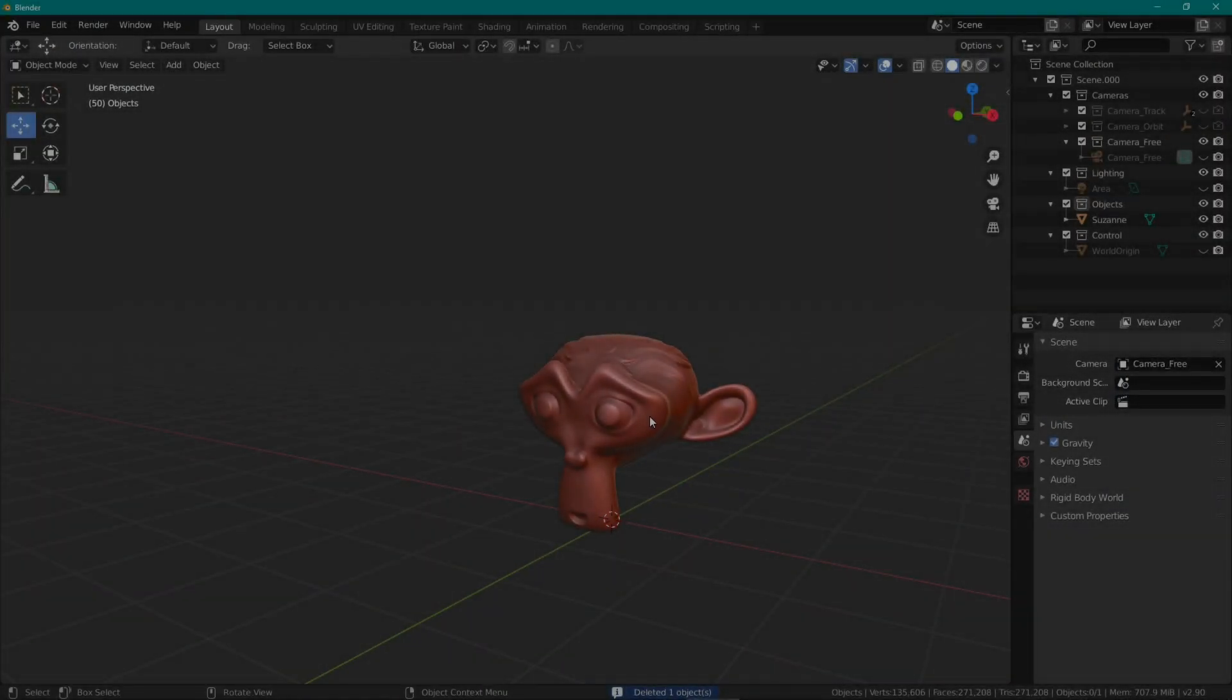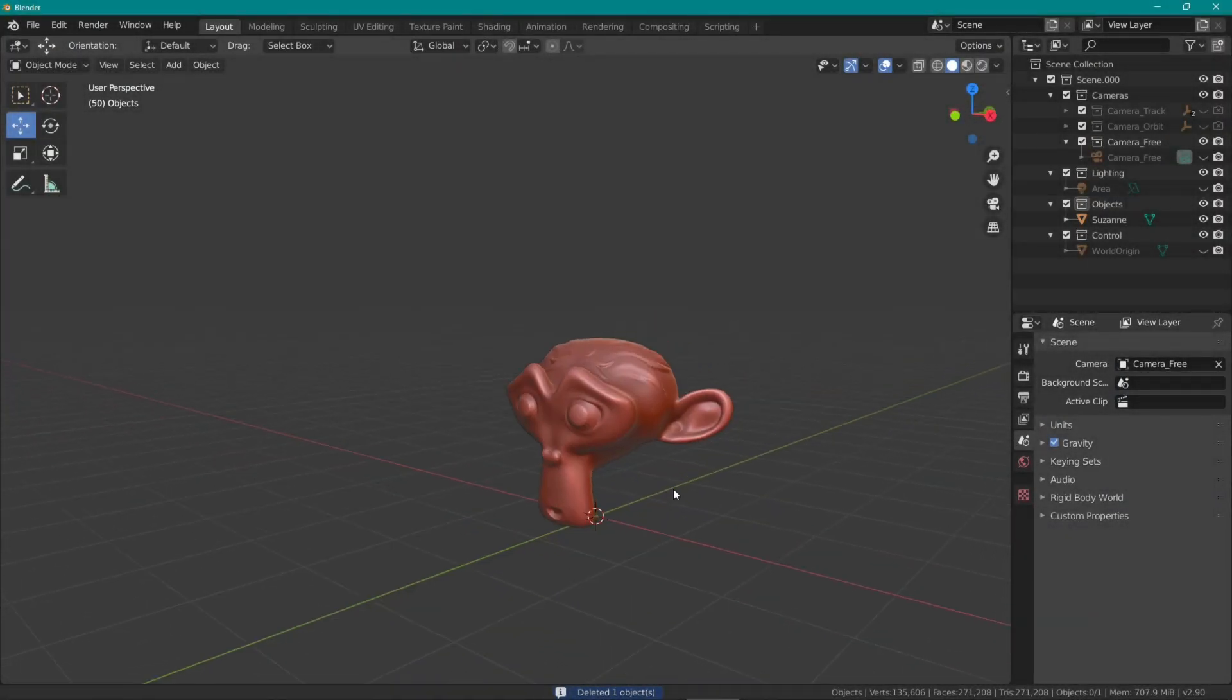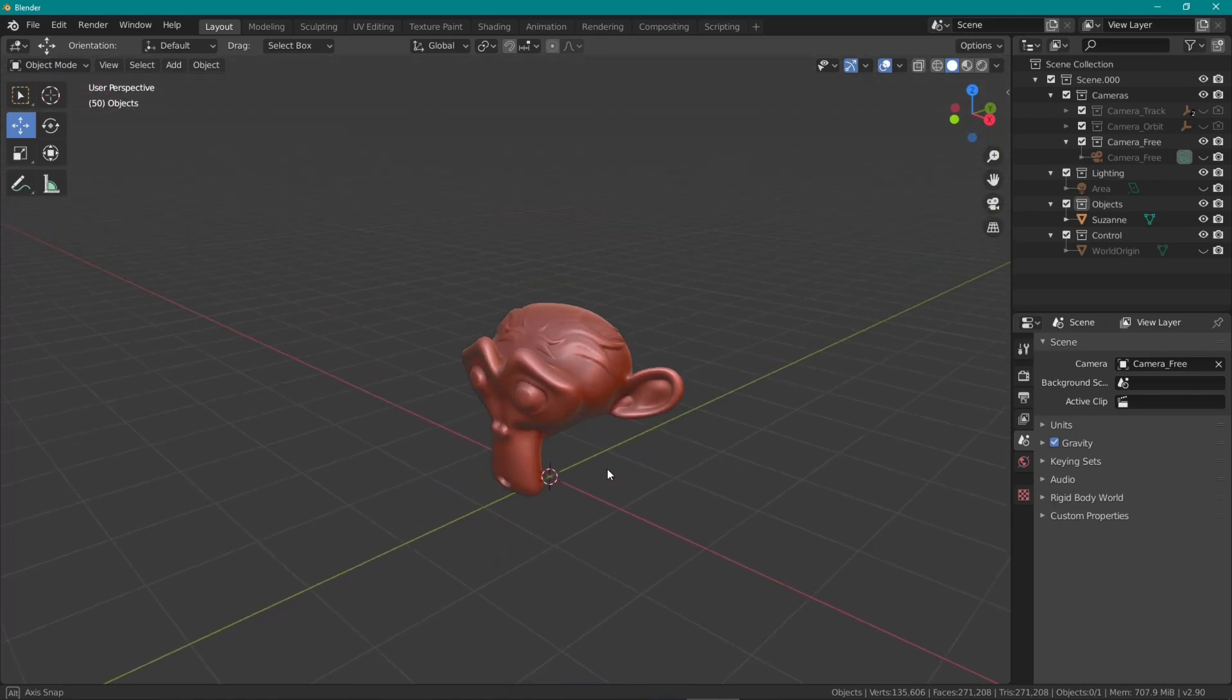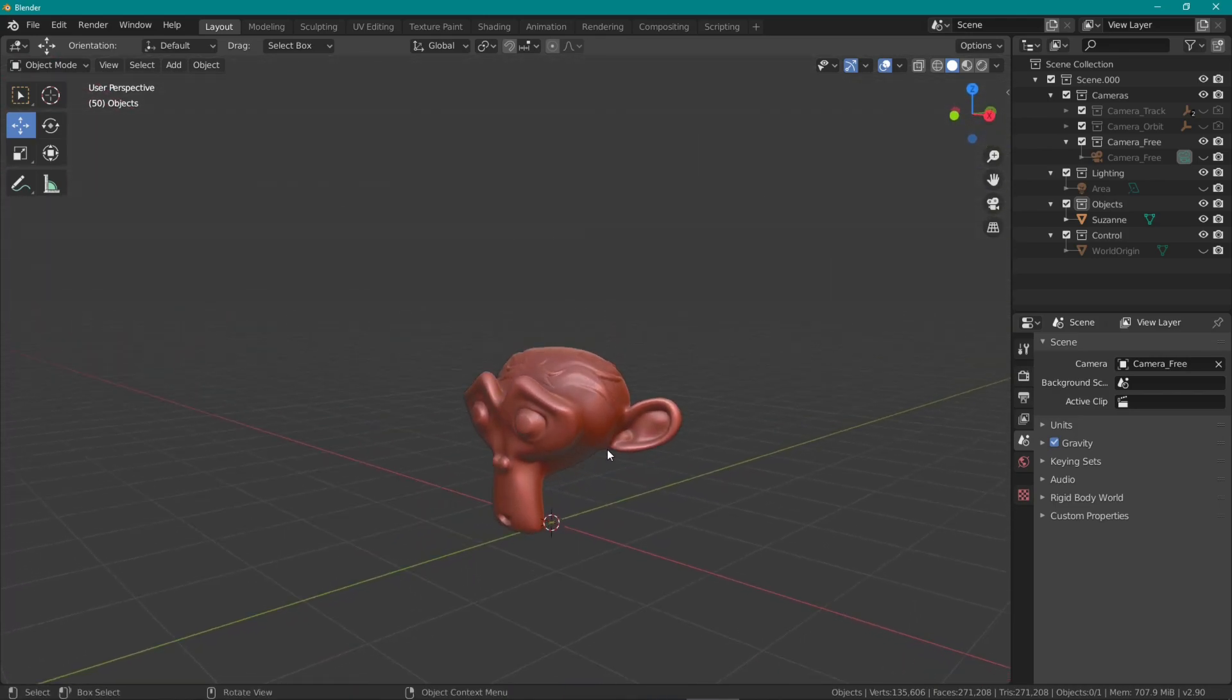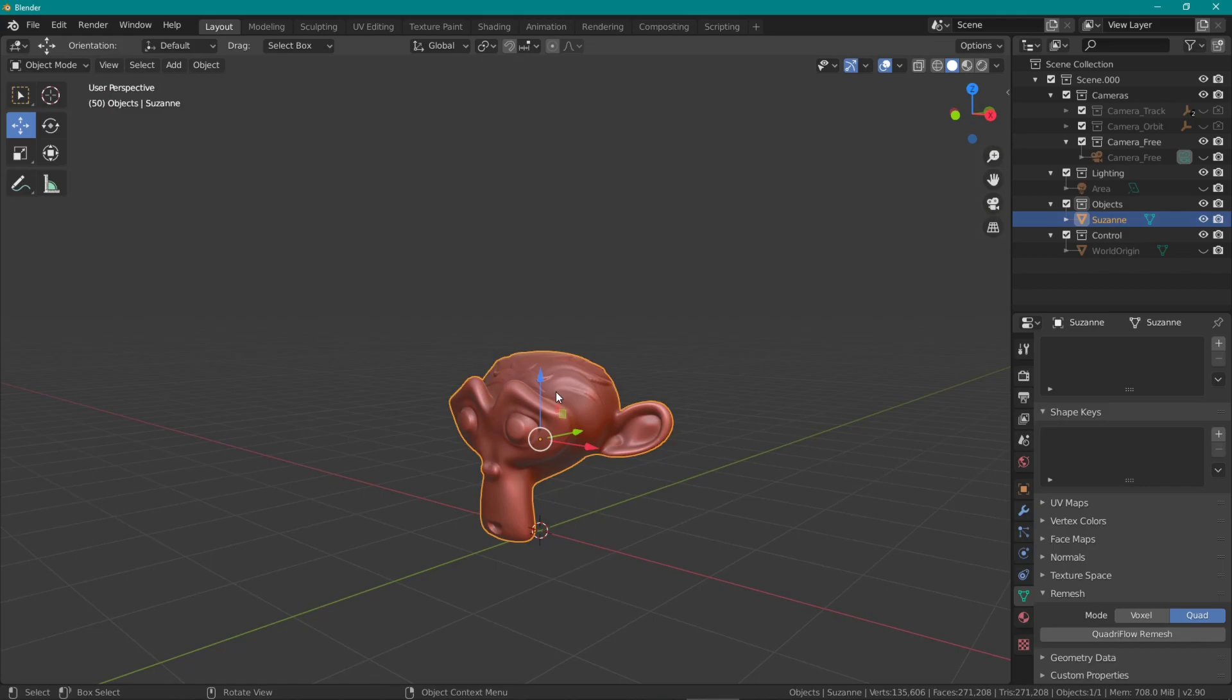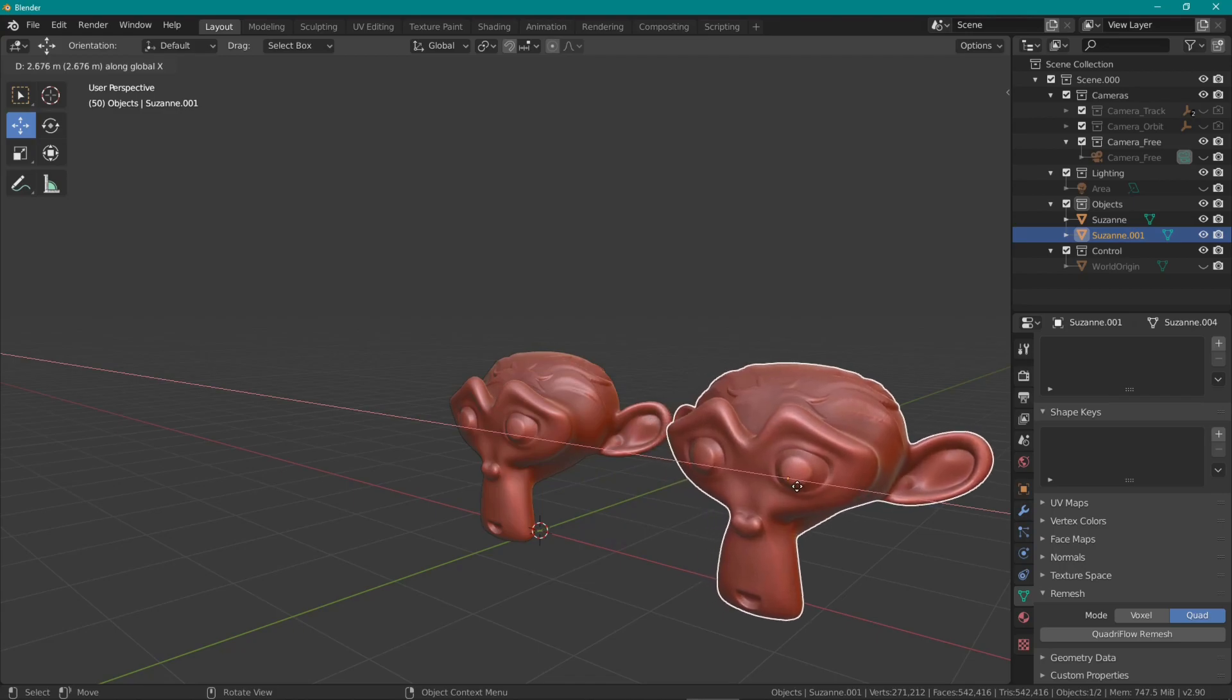Before I start showing you the full Zerocall process, I want to show you my workflow for optimizing meshes. Since I wanted to work non-destructively on the fur and keep the base mesh separate, I duplicated the base mesh.